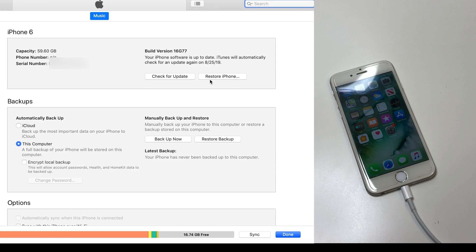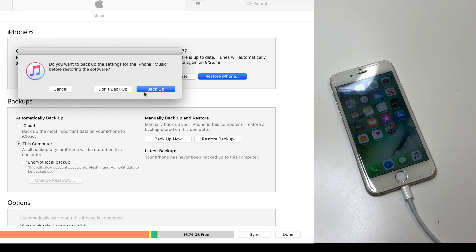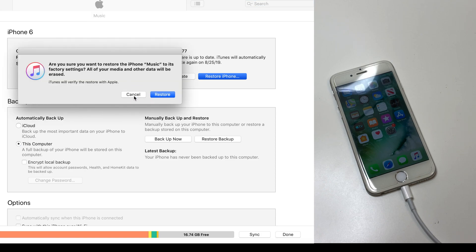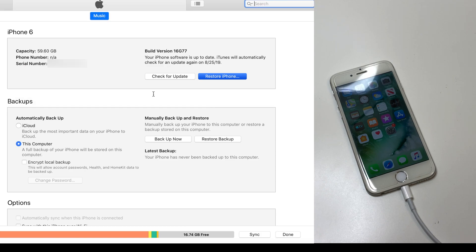Now like I said, you do want to be on 12.4, so make sure to update to that if you haven't. And once you have, let's continue.